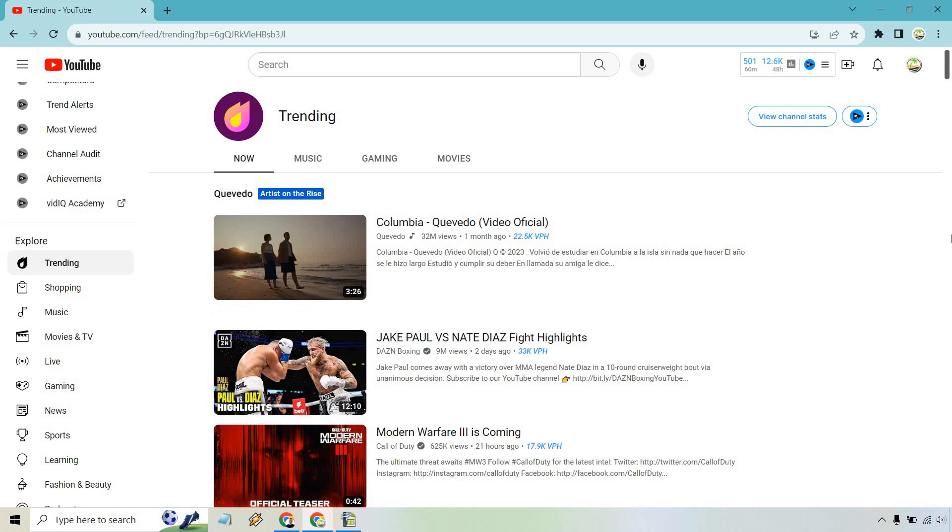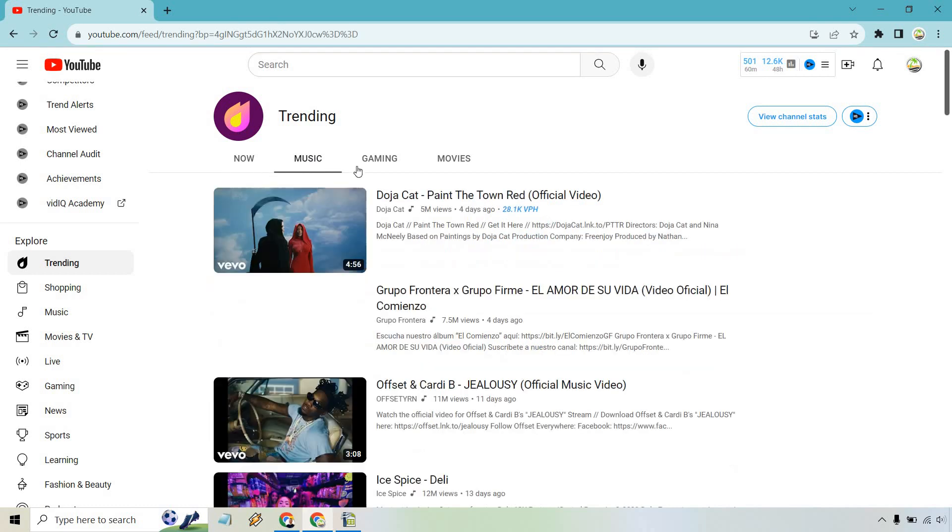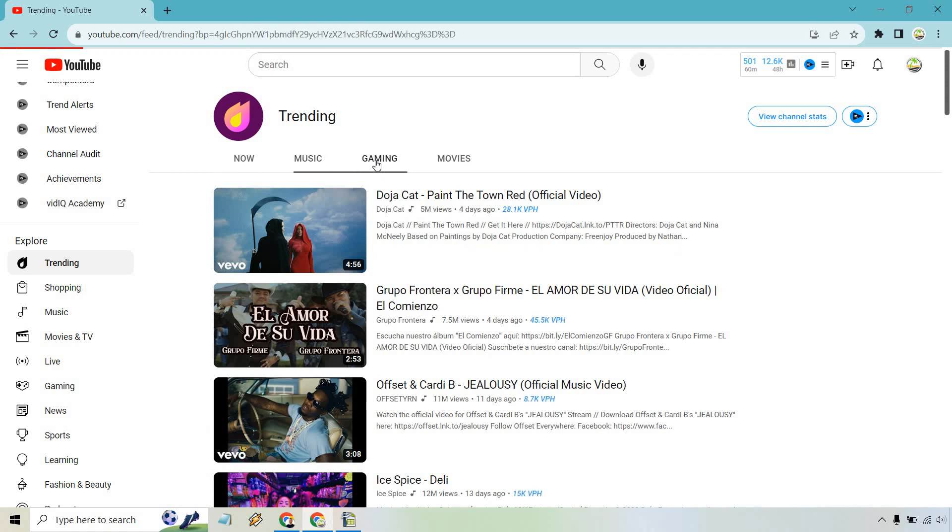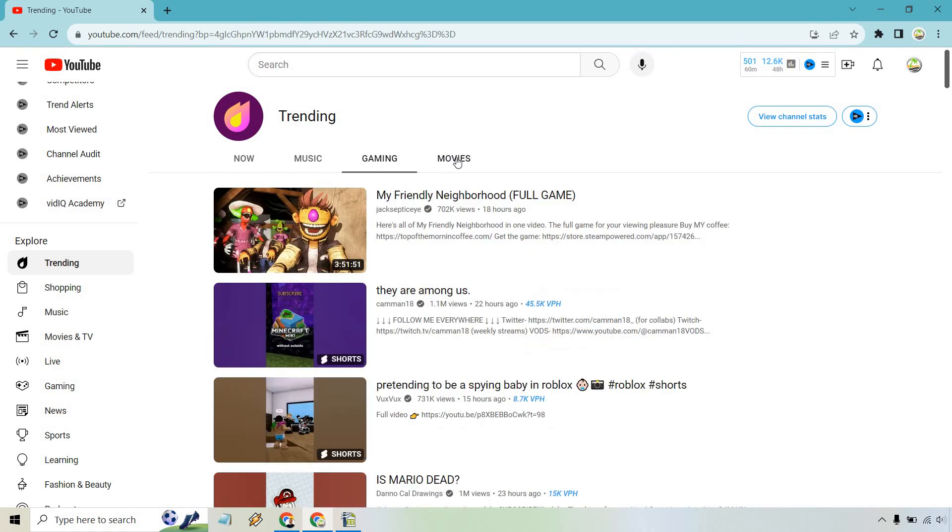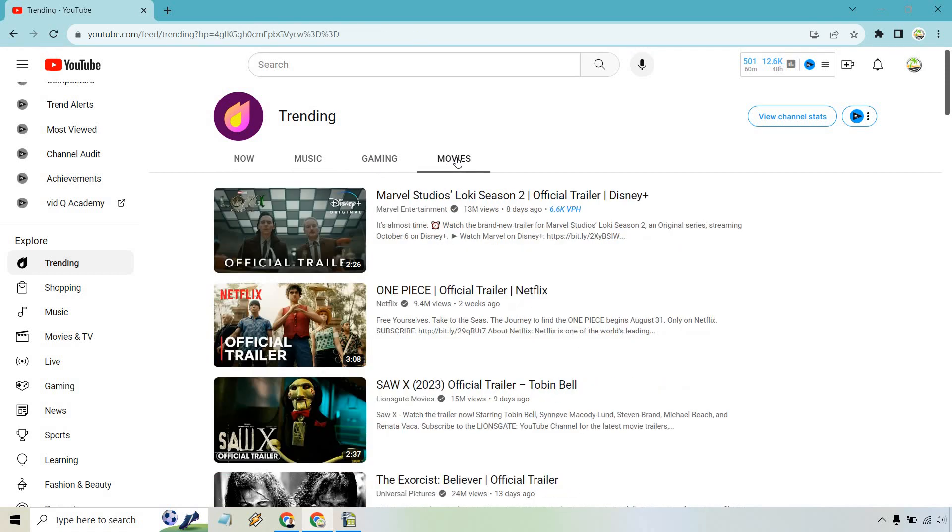And just like that, we have the trending videos on YouTube. Of course, there's the Now section, Music, Gaming, and of course, Movies.